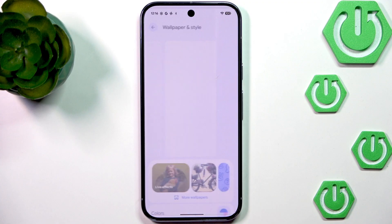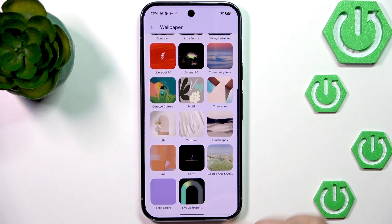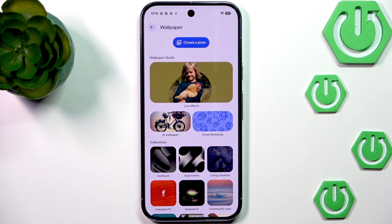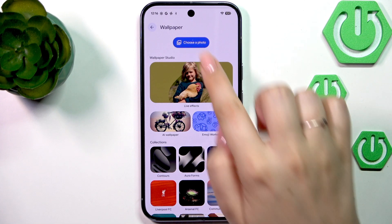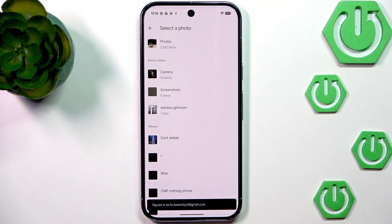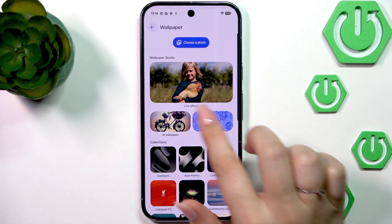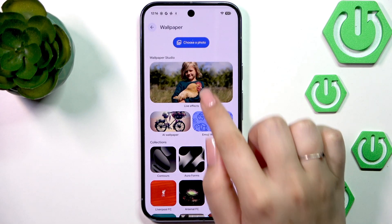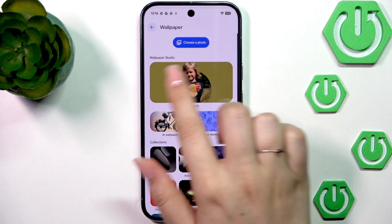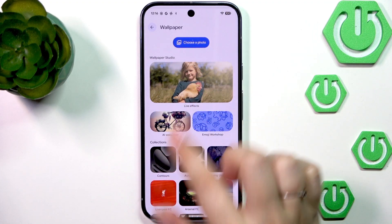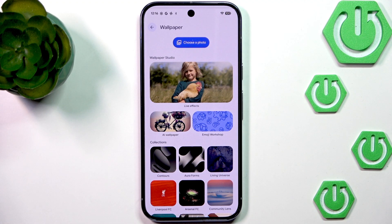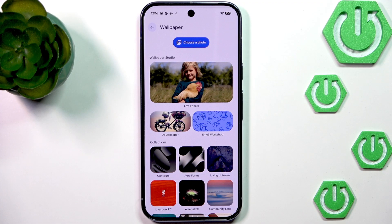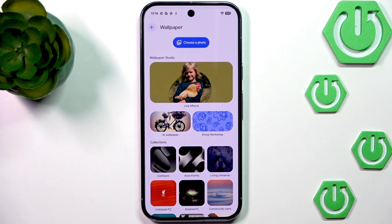Let's tap on More Wallpapers. Here we've got different albums — let me quickly go through all of them. There's something called Live Effects. You can choose your own photo and set it as a wallpaper, and as you can see in the preview, you can change the background, add sunlight as an animation, etc. Basically your device will take your photo and customize it.